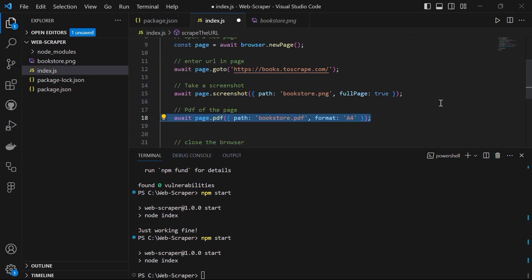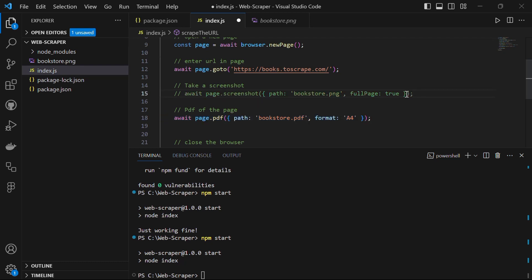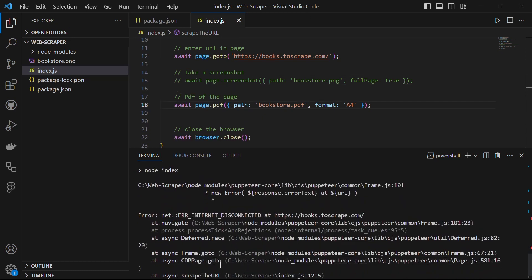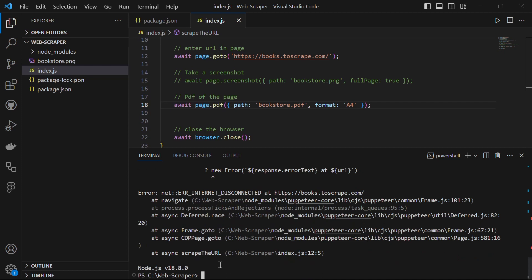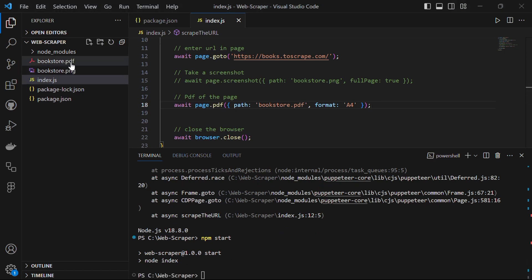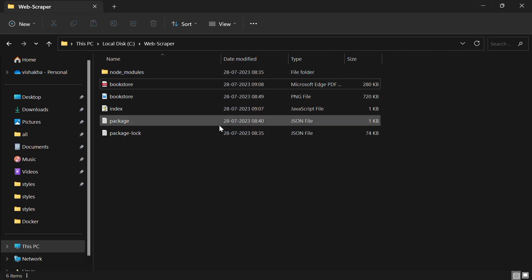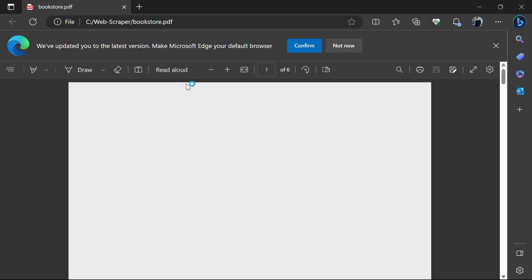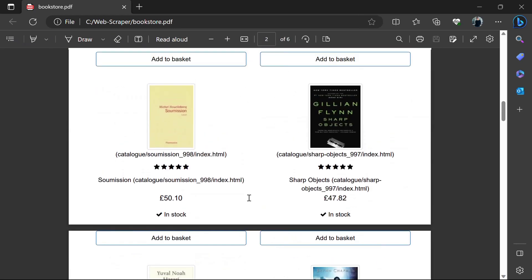If you want this image in PDF format, you can do that too — just change the extension from png to pdf and instead of fullPage use format 'A4'. Let's comment out the screenshot code so it doesn't run again, save the file, and run npm start. You'll have bookstore.pdf in your current working directory. When you open it from the file explorer, you'll have the PDF of the bookstore.